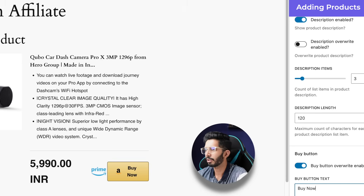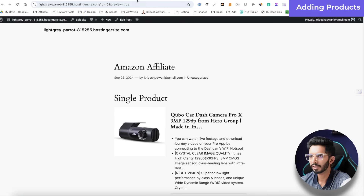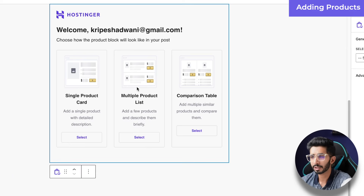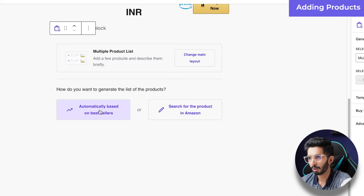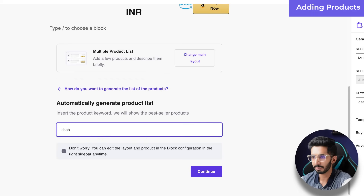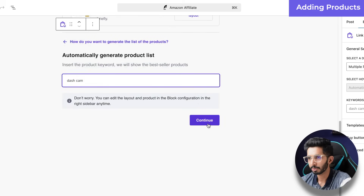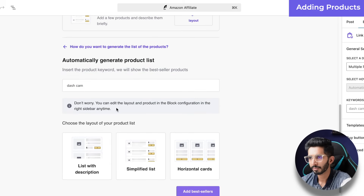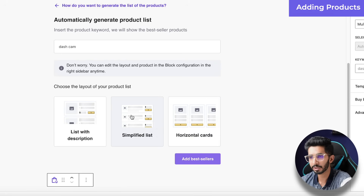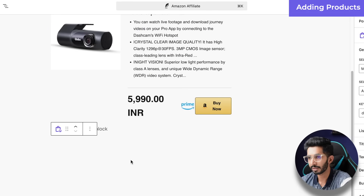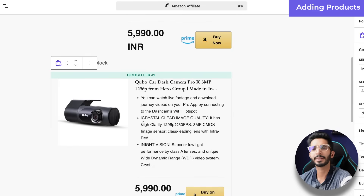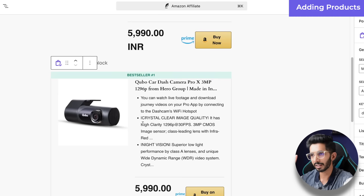For multiple products, I will click Amazon Products again. If I have a list, I will select Automatically Based on Bestsellers. The bestsellers are for 'dash cam'. You can choose the list type: List with Description, Simplified, or Horizontal. I will add a List with Description. If you have bestsellers, you can automatically fetch them in this way.